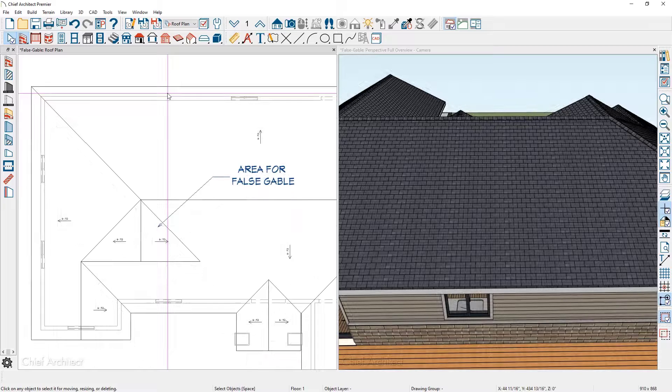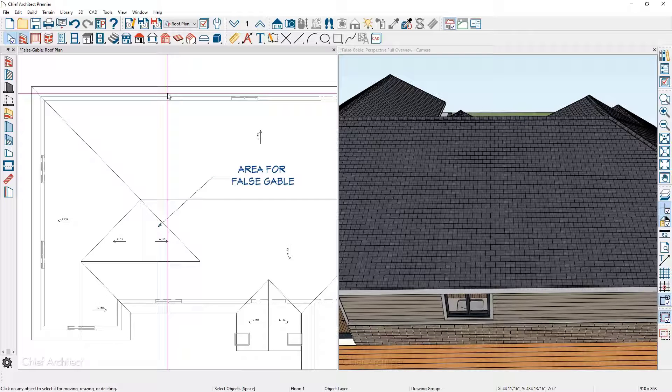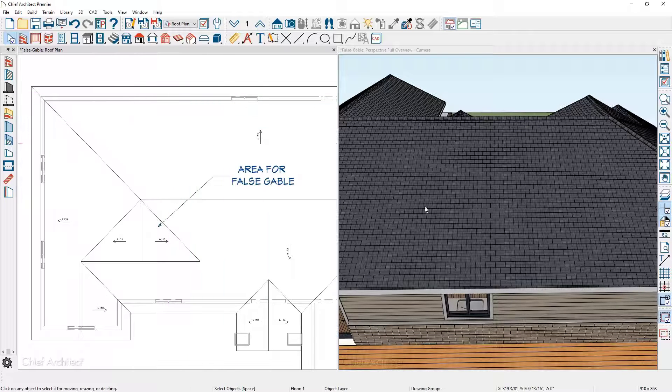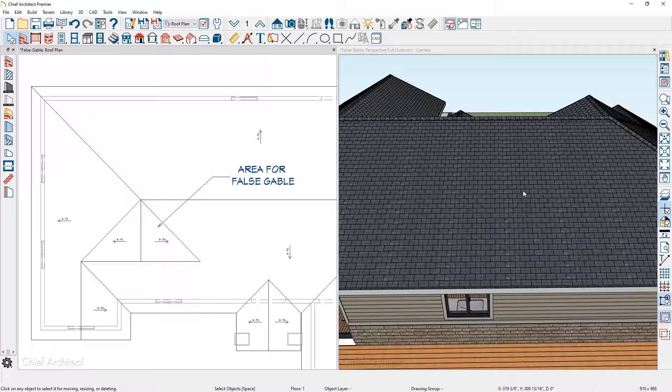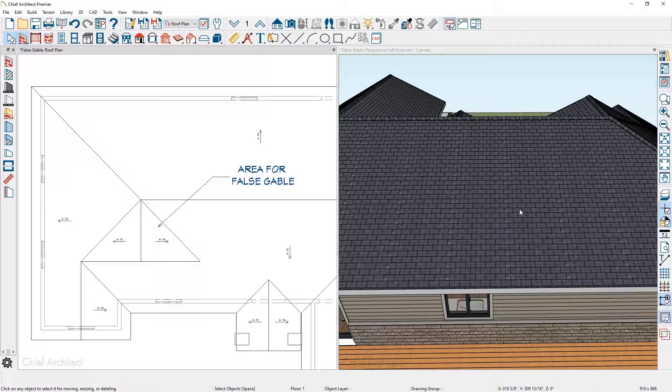I'm going to place a decorative dormer, which will be the same as the false dormer we placed on the front, somewhere in this area on the larger roof panel. These are also known as floating or blind dormers.